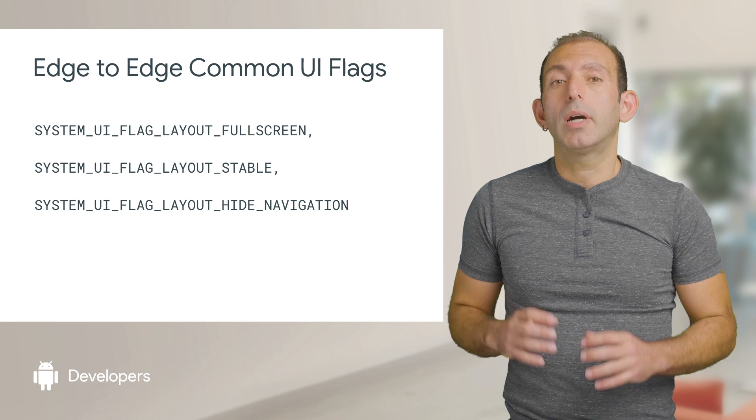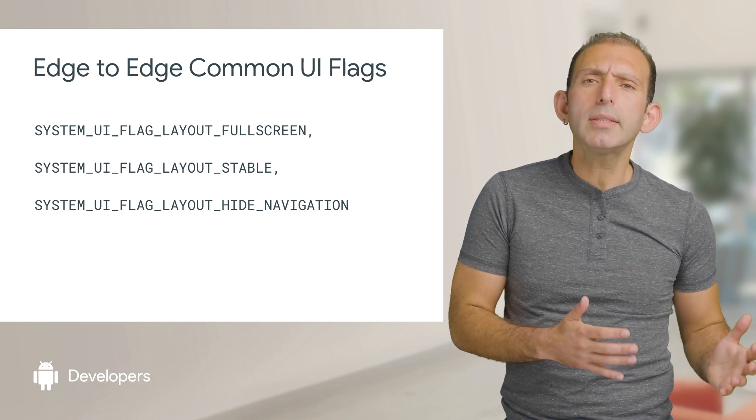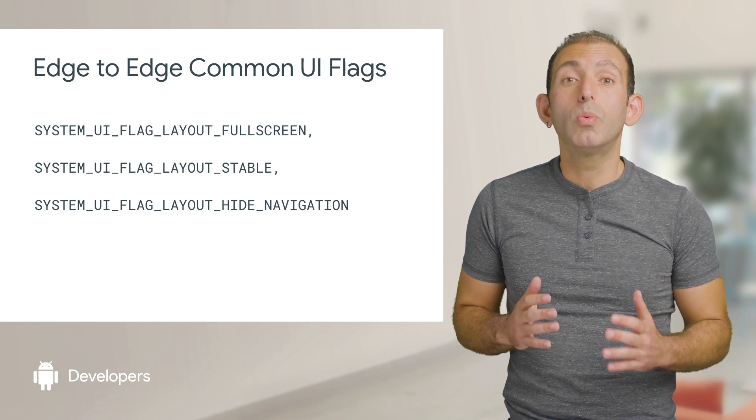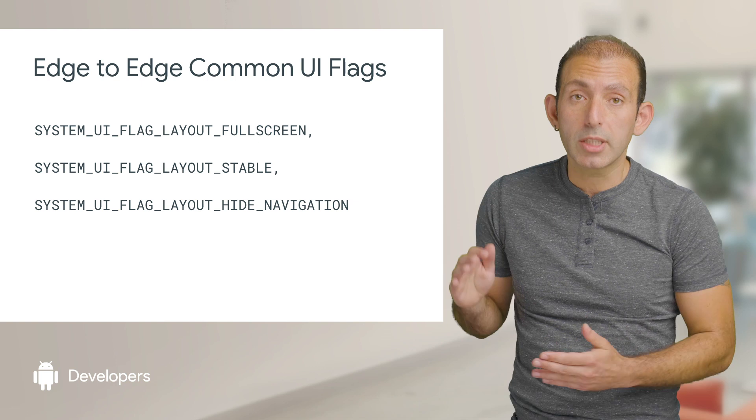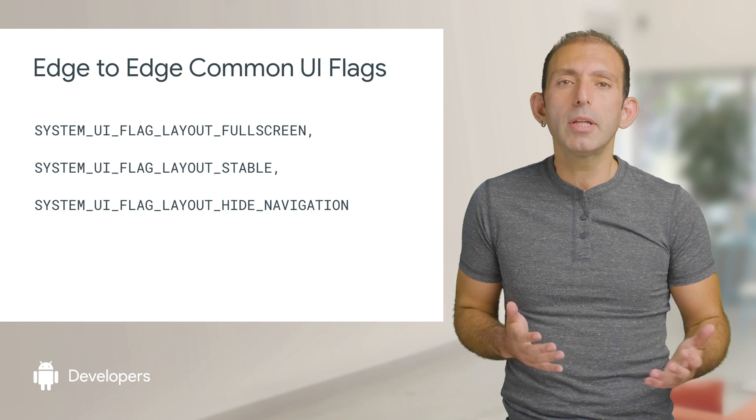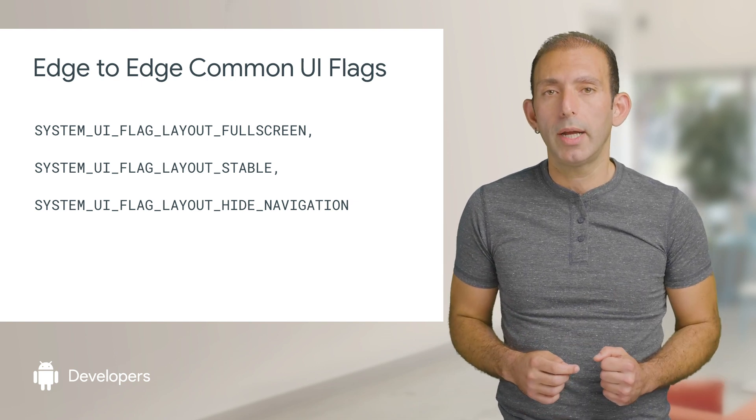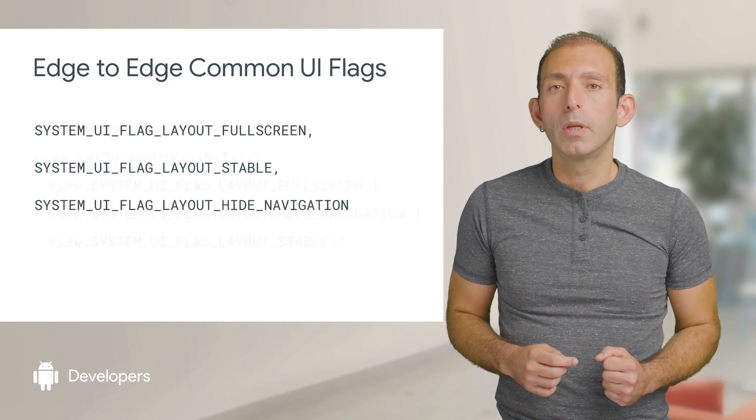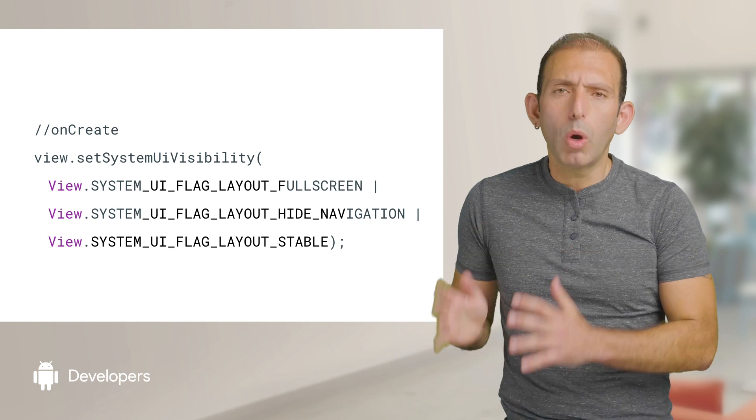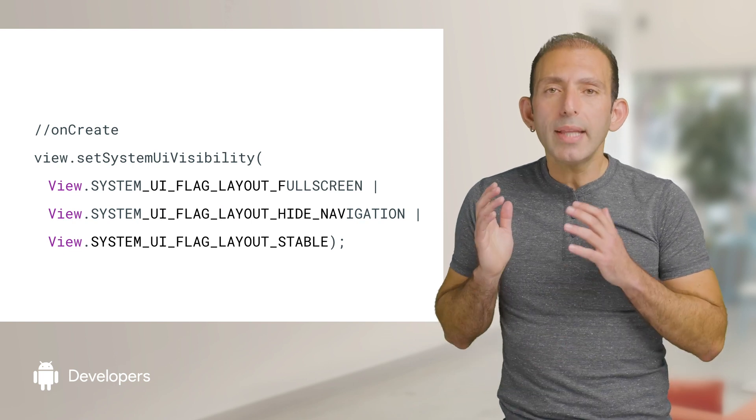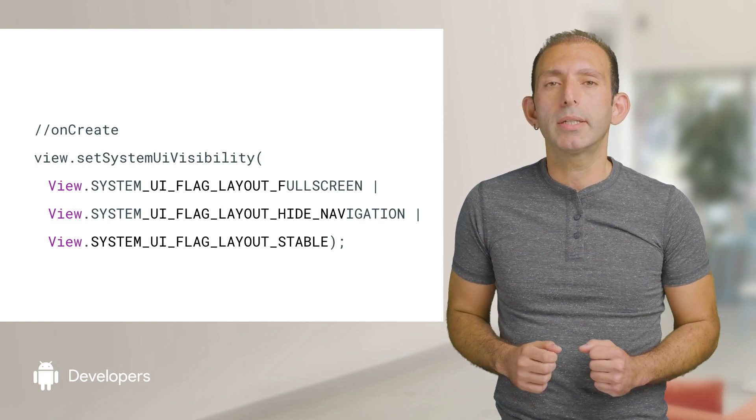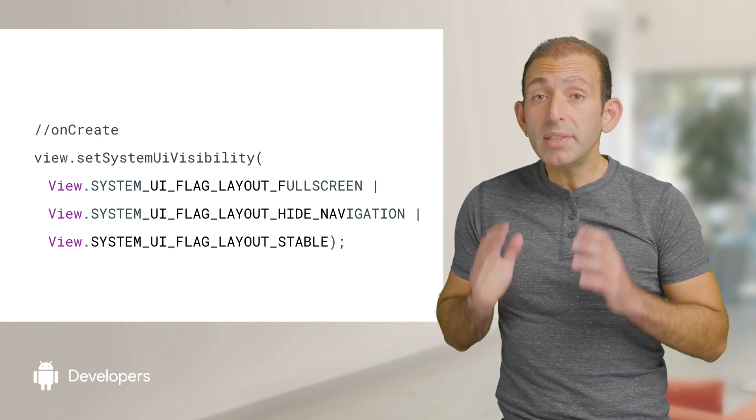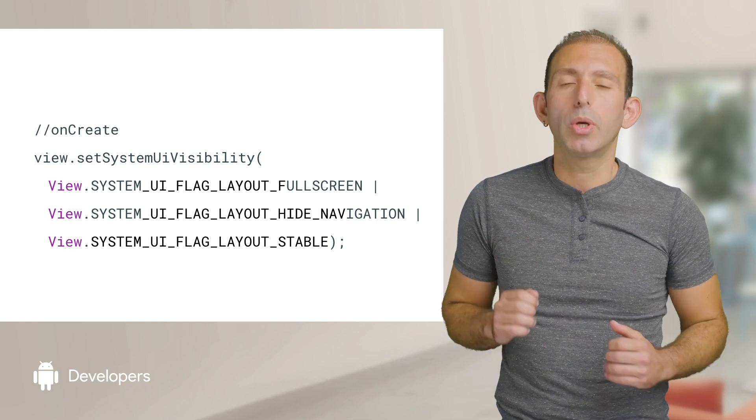When these flags are specified together, you are telling the system that you want your app to be displayed full screen as if the navigation and status bars are not there. Set these flags on create or at any point after that in the lifecycle. This lays out your view from edge-to-edge.